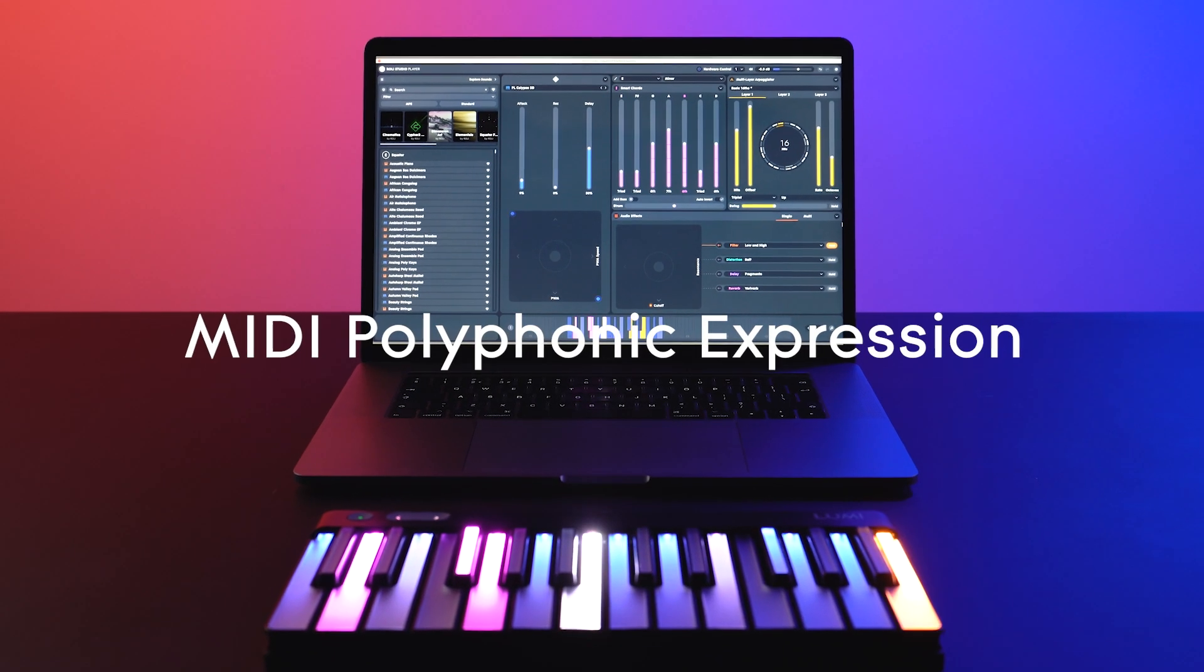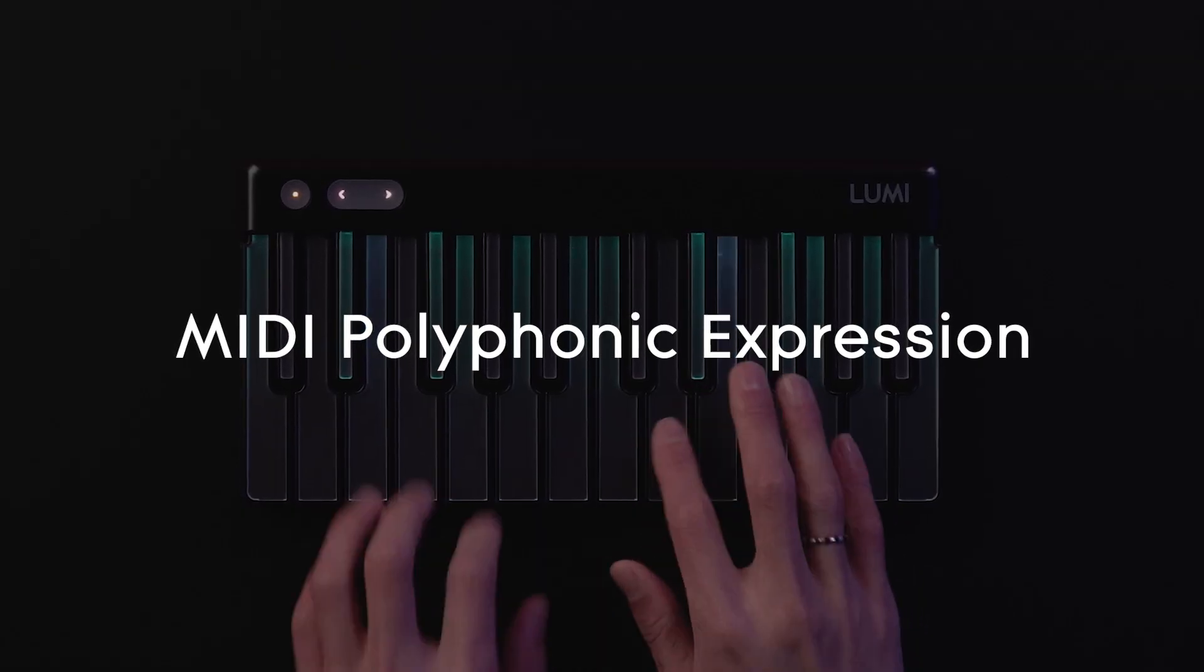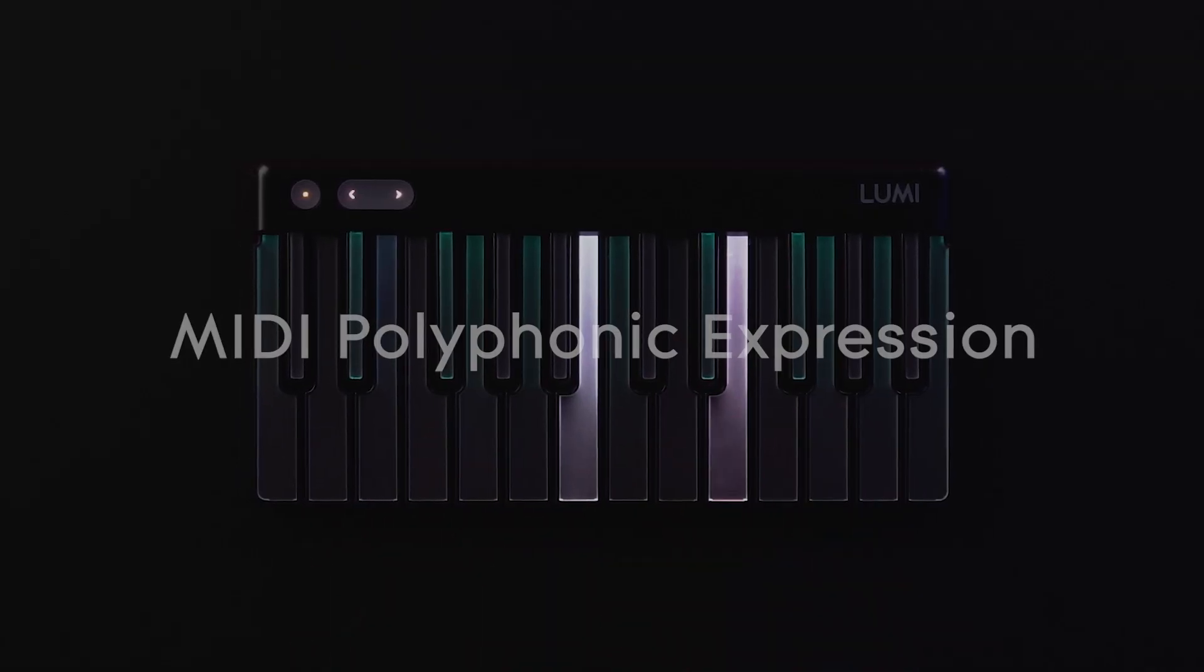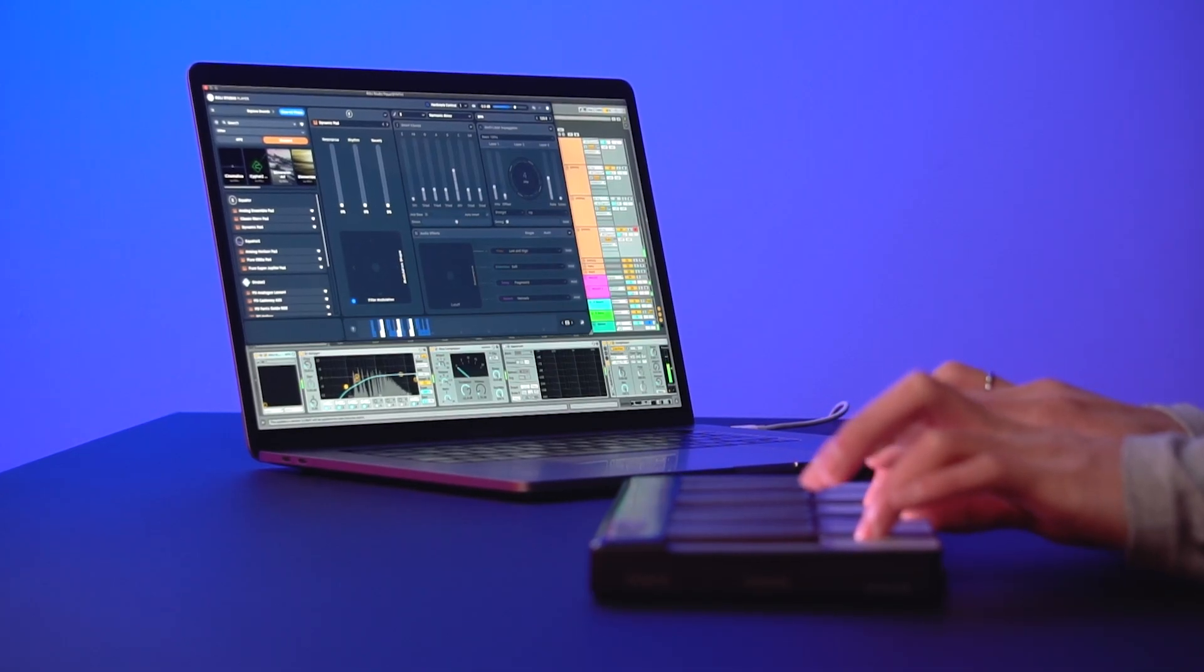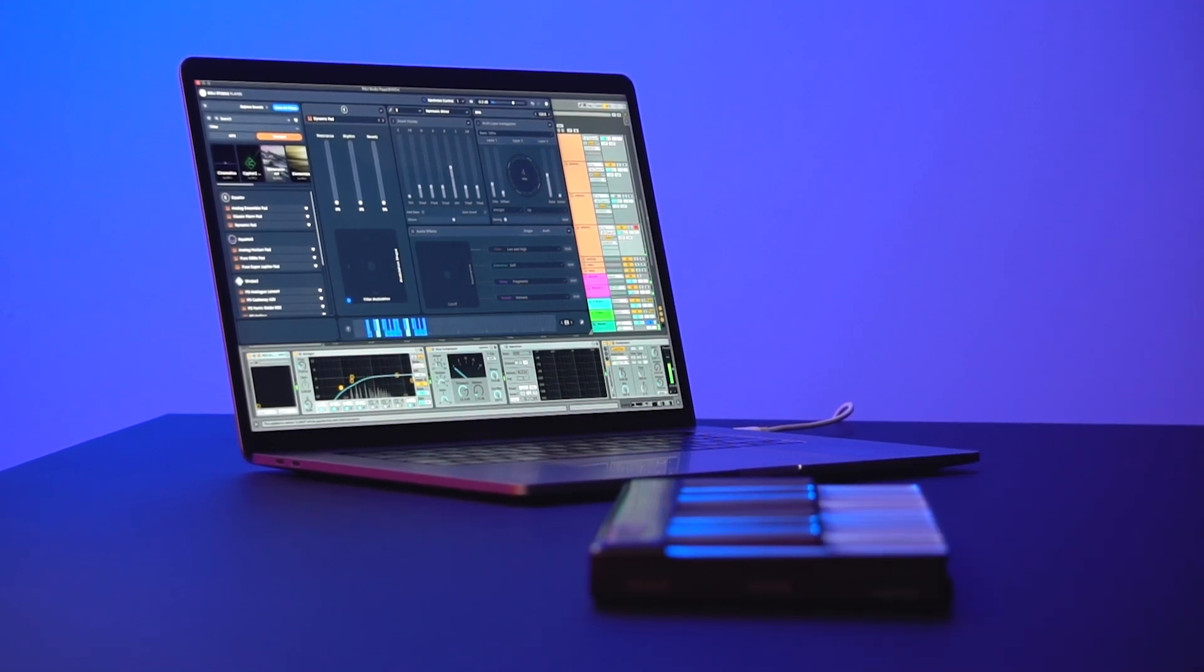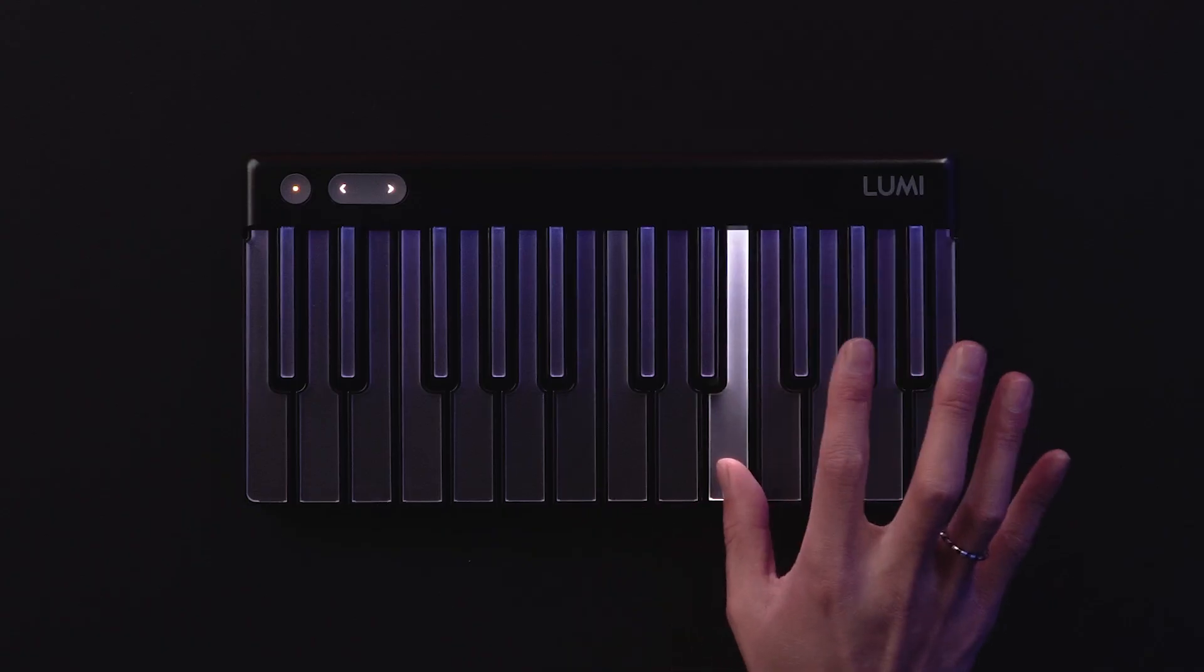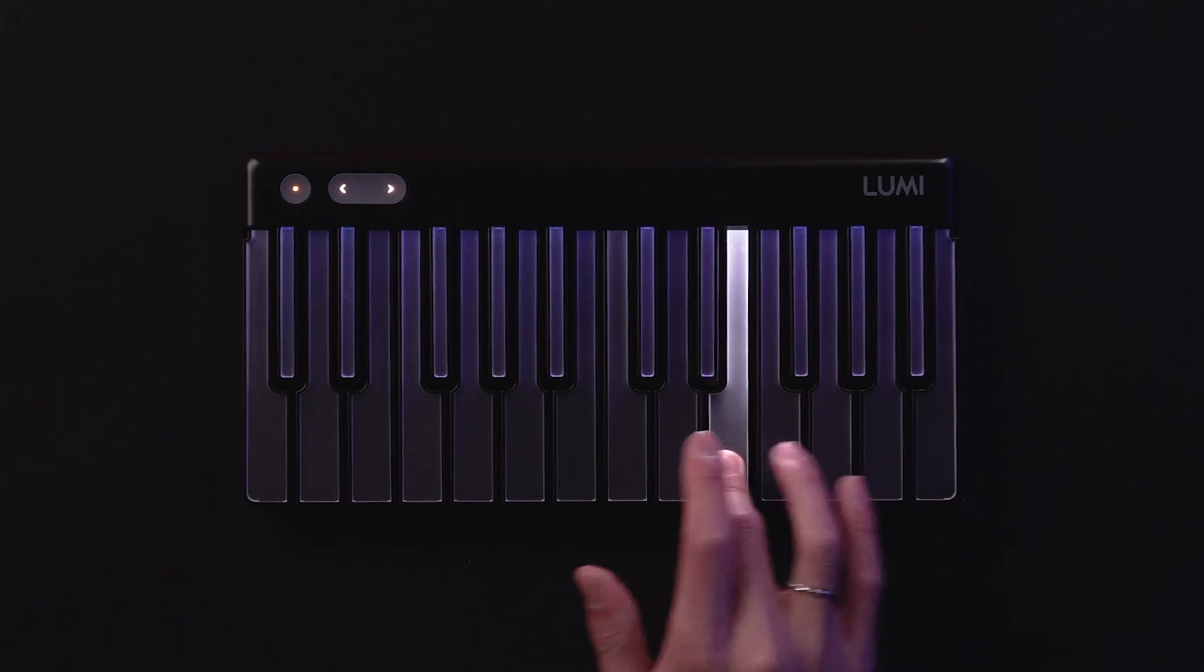LumiKeys is the first illuminated controller featuring MIDI polyphonic expression, also known as MPE. This gives you the ability to add incredible expression to your tracks as you play, as well as pitch bend.